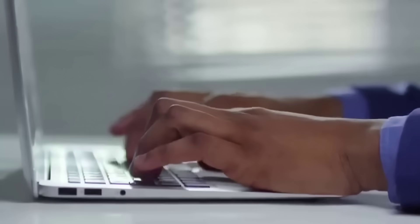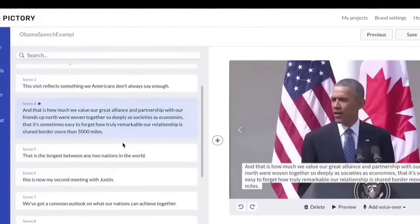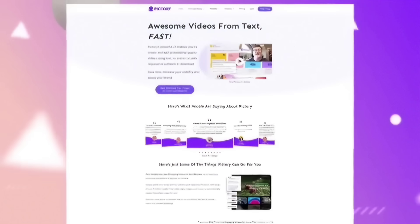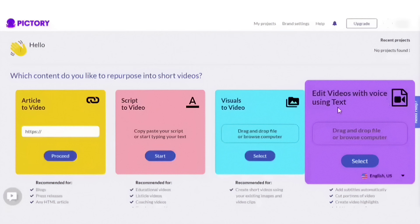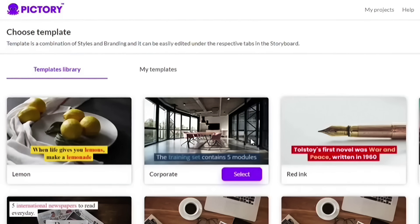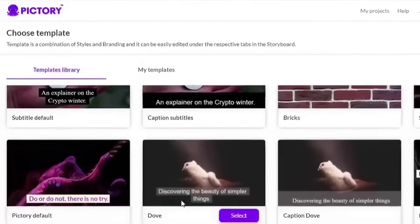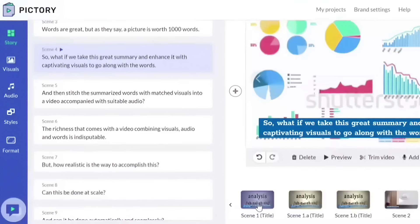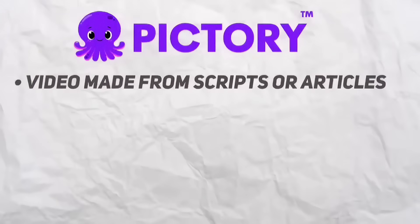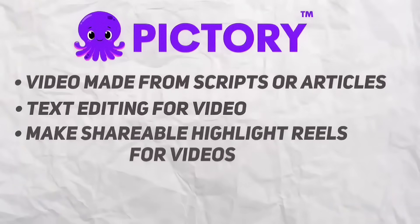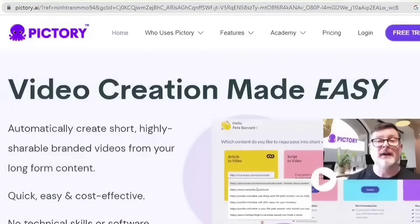Because it is web-based, Pictory may be used with any computer. You can use it to edit webinars, podcasts, and Zoom recordings faster and more efficiently using its text-based video editing capabilities. It's simple to implement and yields professional-looking outcomes rapidly, aiding in increasing your reach and establishing your reputation. Pictory is an excellent choice for creating trailers or posting short video clips on social media. You can also have your movies automatically captioned and long recordings summarized. Key features include: video made from scripts or articles, text editing for video, shareable highlight reels, and automatic captions.